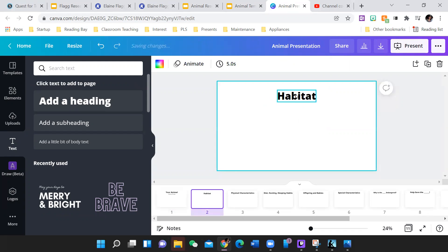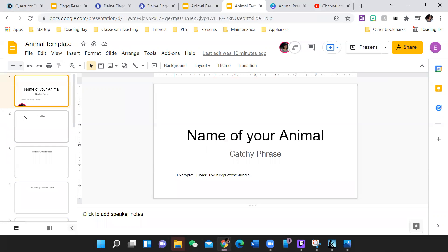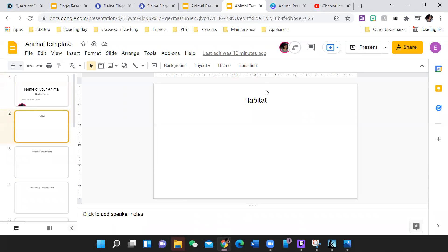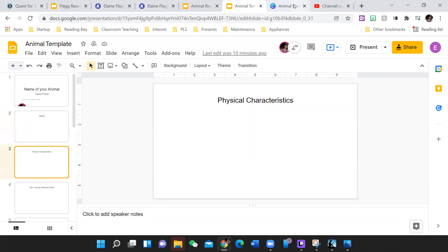The second slide is labeled habitat in both. That is where you're going to add a picture of the habitat of your animal and the main bullet points of where that animal likes to live.